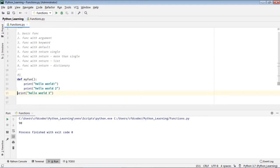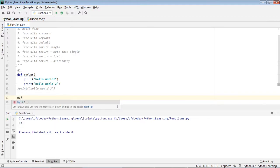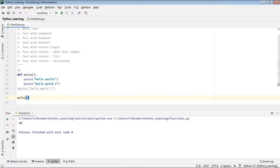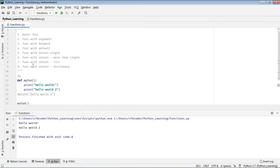So, how do I call this function? First, I define the function here. Then I call my function just like that. As you can see, it brings out two messages: 'hello world' and 'hello world 2'. That's number one.